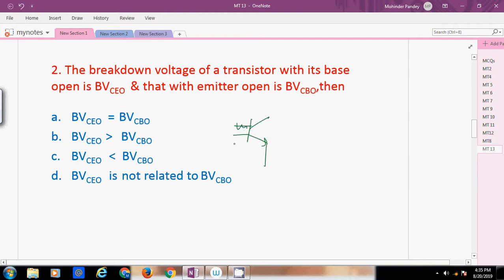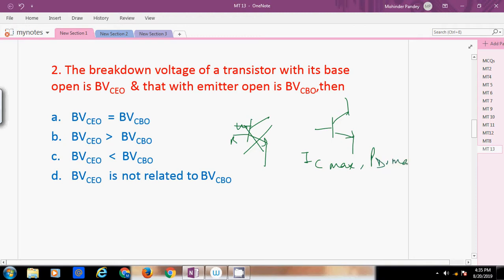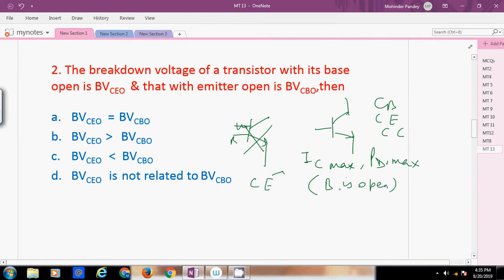When buying a transistor, we consider maximum collector current and maximum power dissipation as listed in the datasheet. The transistor can be configured as common base, common emitter, or common collector. For a common emitter configuration, the emitter is common, the base is open, and the collector is on the output side. The maximum power dissipation is ICO multiplied by BVCEO, where ICO is the maximum reverse saturation current.